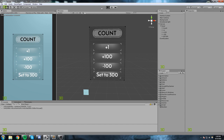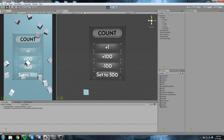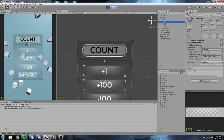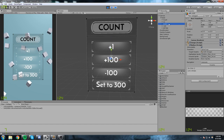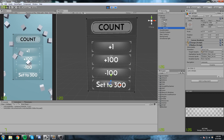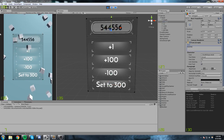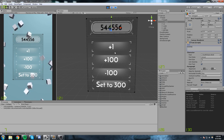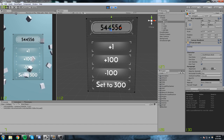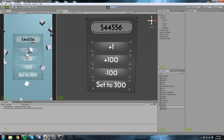Let me present what we have right now — just a simple scene with a little piece of UI. We have four different buttons and a count display, so five items total. The buttons are: plus one, plus a hundred, minus a hundred, and set to 300. Over here we have the count field where we'll be typing a number, and the buttons will add to, subtract from, or set that number.